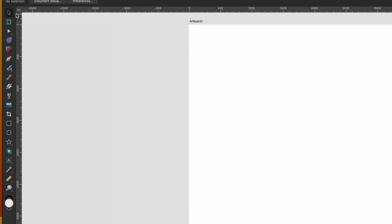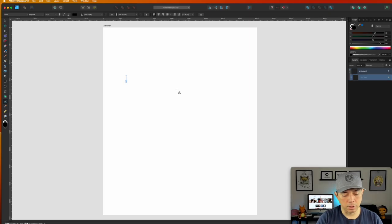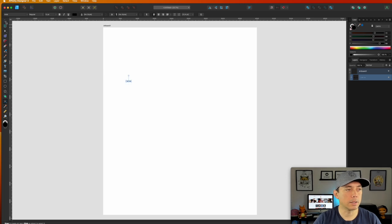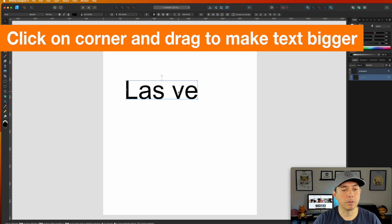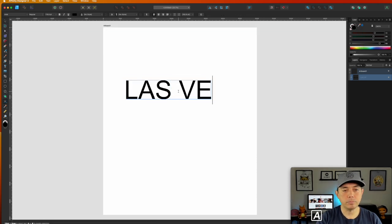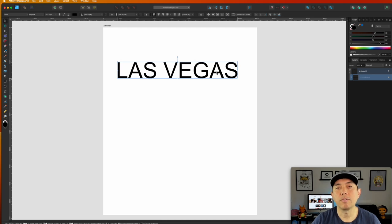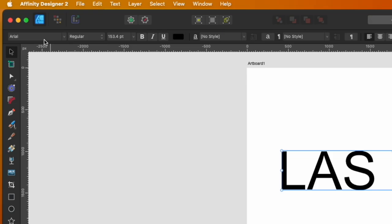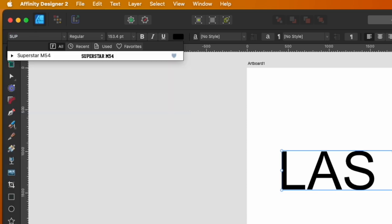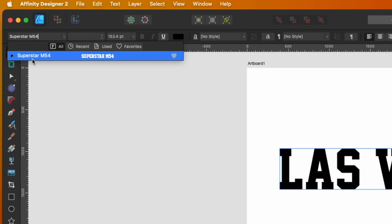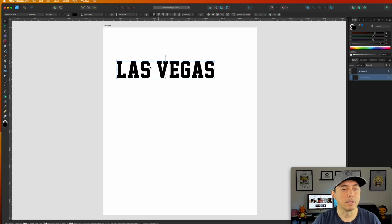Let's type something. You'll see all the tools are very similar to version 1, just with a new style. I'll use the type tool and type — let's do 'Las Vegas,' maybe we want to do a Las Vegas t-shirt. I'll make it bigger and do all caps. I'll use a slab serif font because that looks really great for warping. I'll type in 'Superstar' — the font is Superstar M54. You can download it from the internet if you don't have it. It's a very nice font.